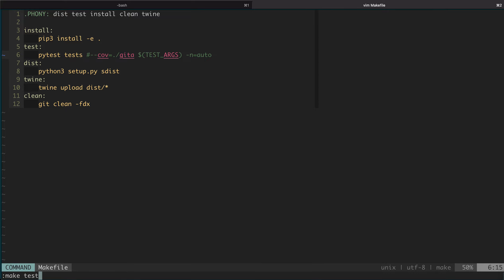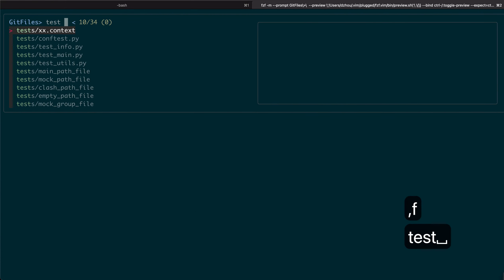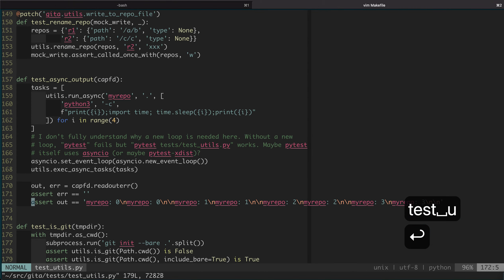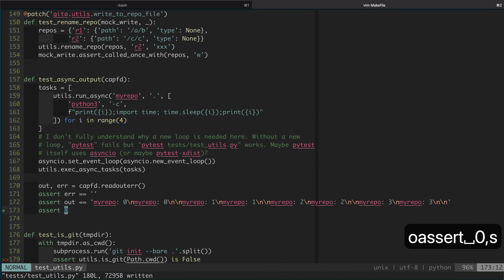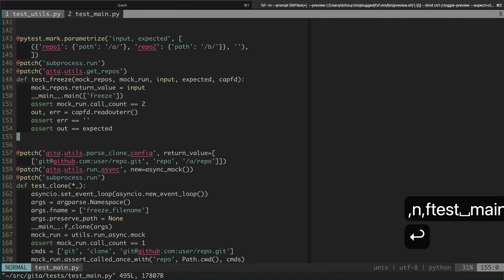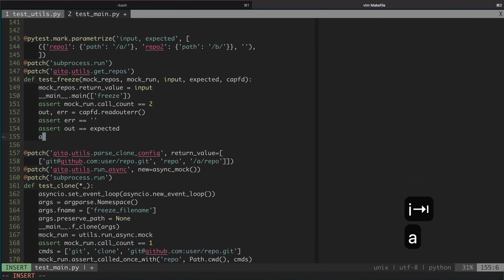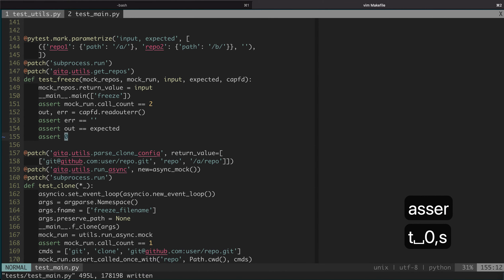We can do make test and the output will automatically go to the QuickFix list, but before that, let me create some errors first. So we assert zero here. Let me also create one in a different file. Say we also do a zero here.